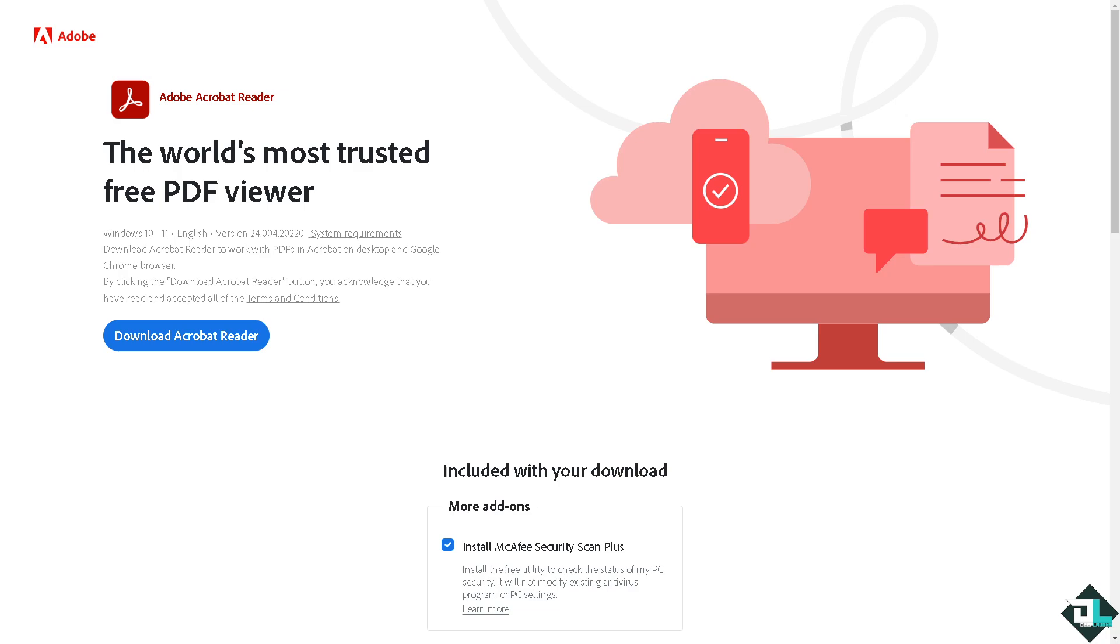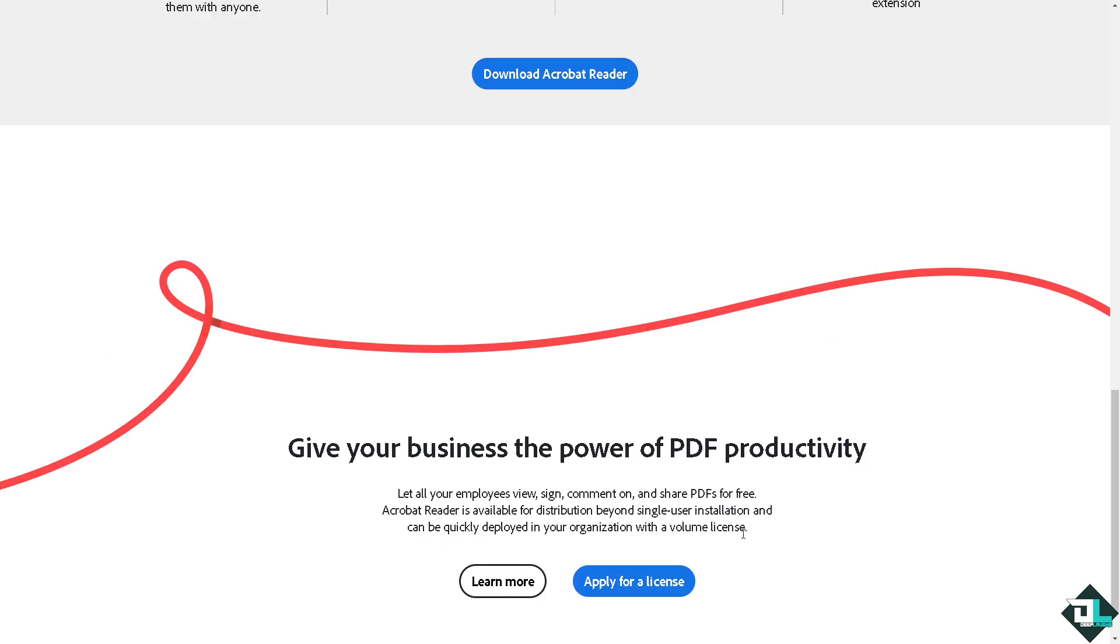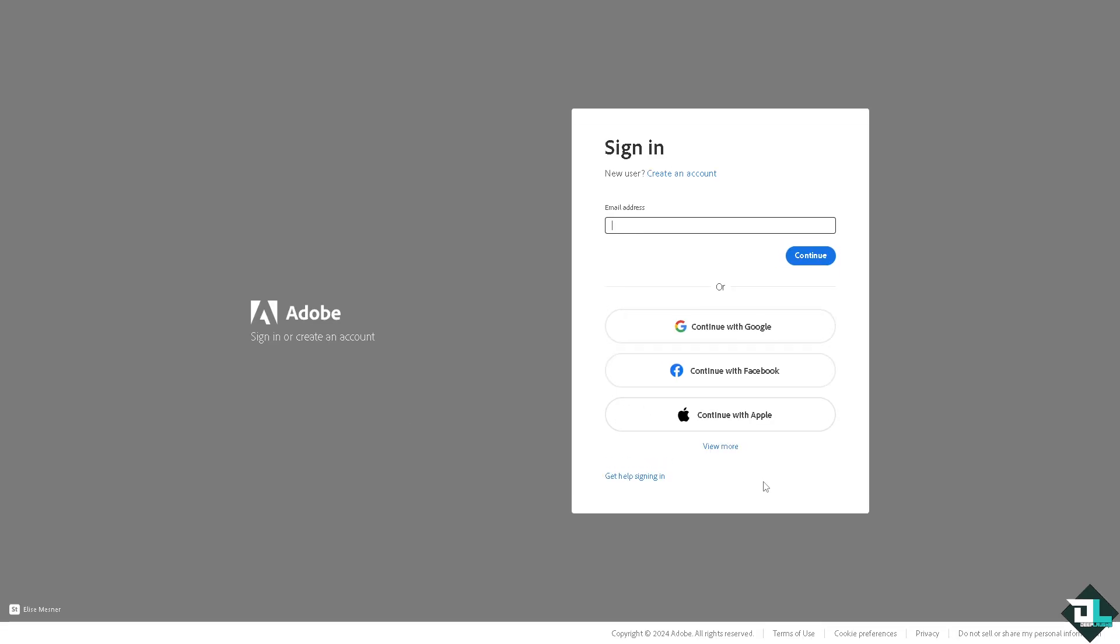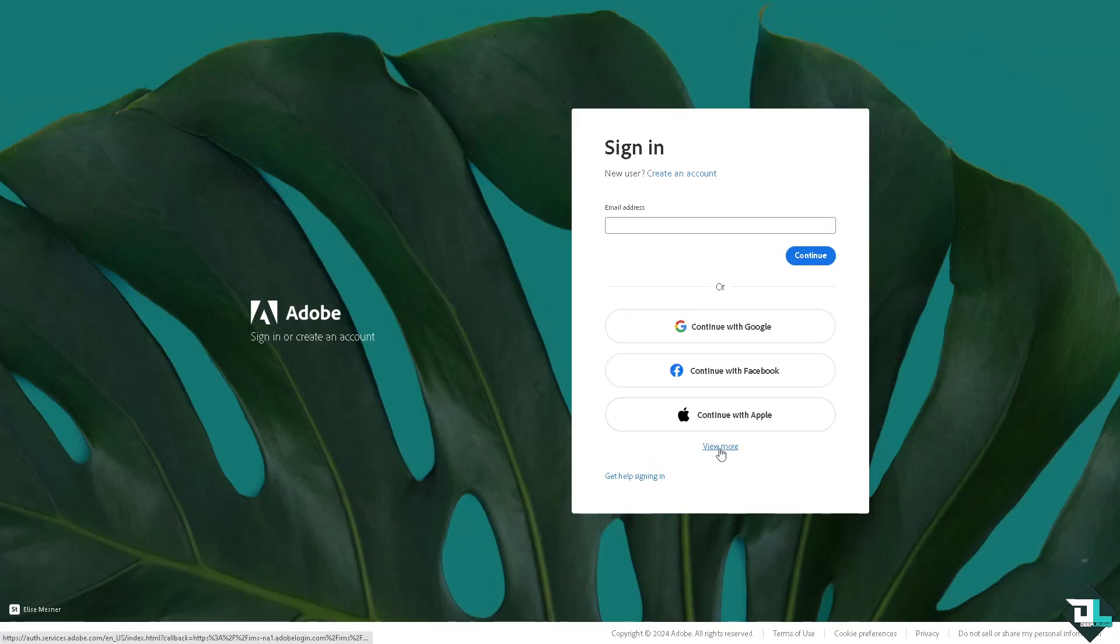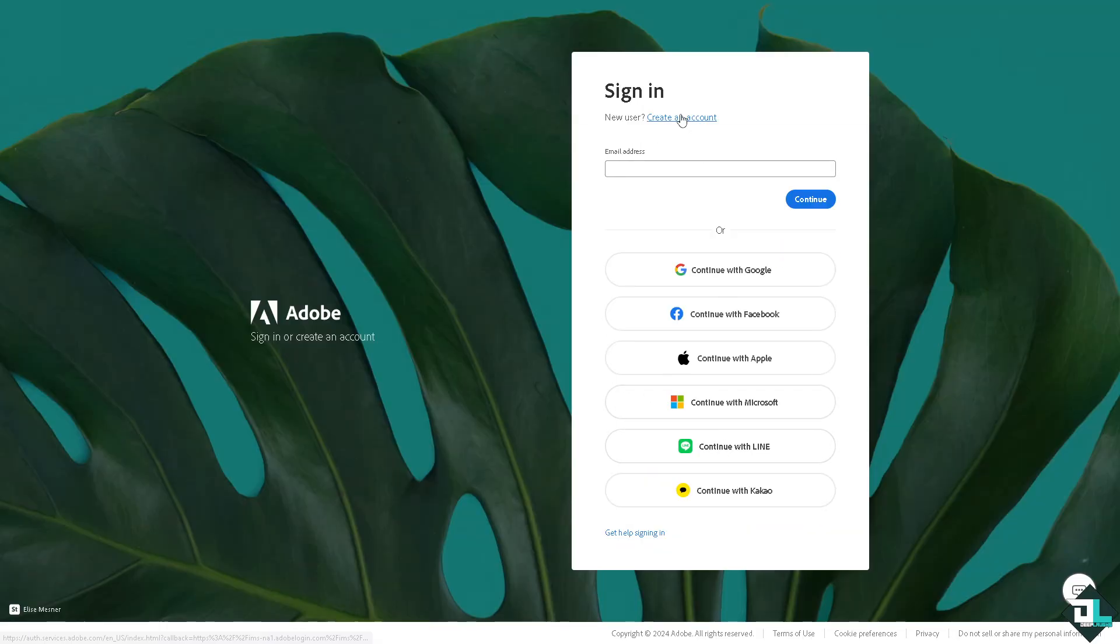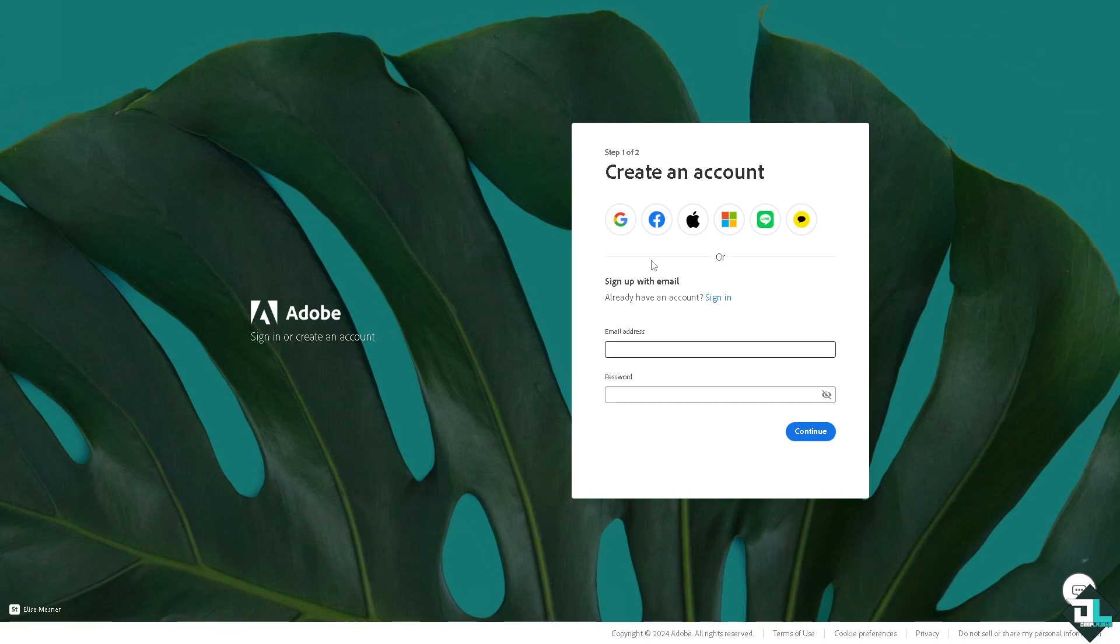Hey everybody and welcome back to our channel. In today's video we are going to show you how to fix if Adobe Acrobat is not responding. Let's begin. Now the first thing that you need to do is to log in using your credentials. If this is your first time in Adobe Acrobat, I want you to click on the sign up option and from here just follow the on-screen instructions and you're good to go.